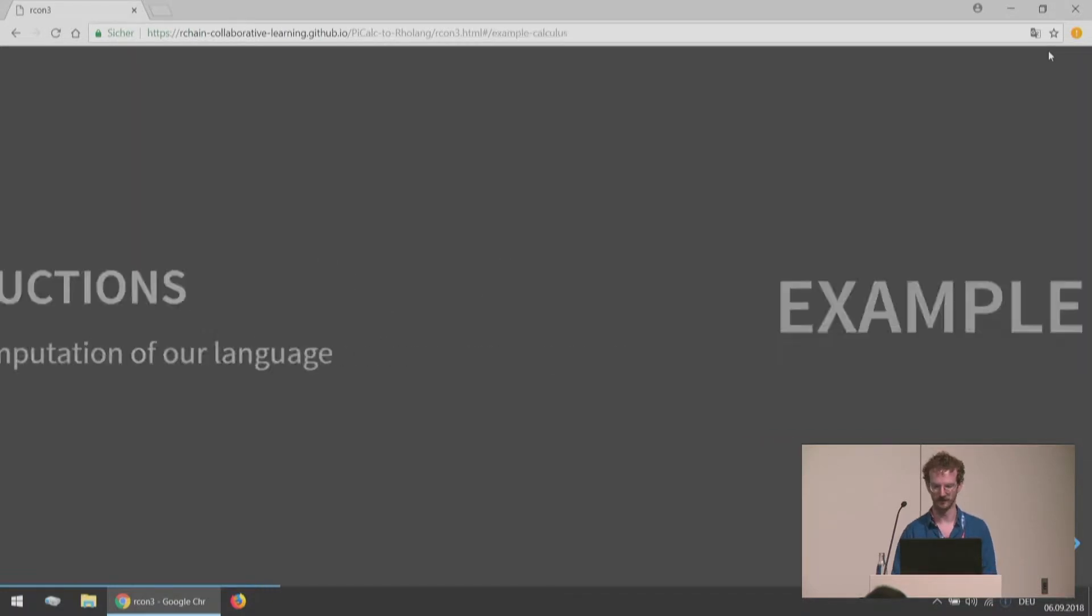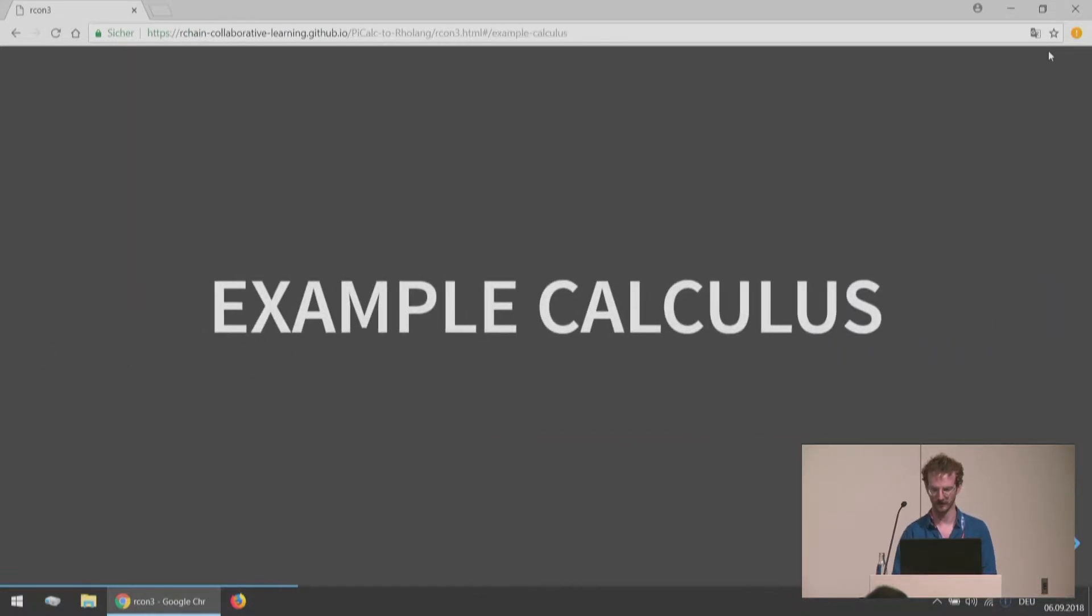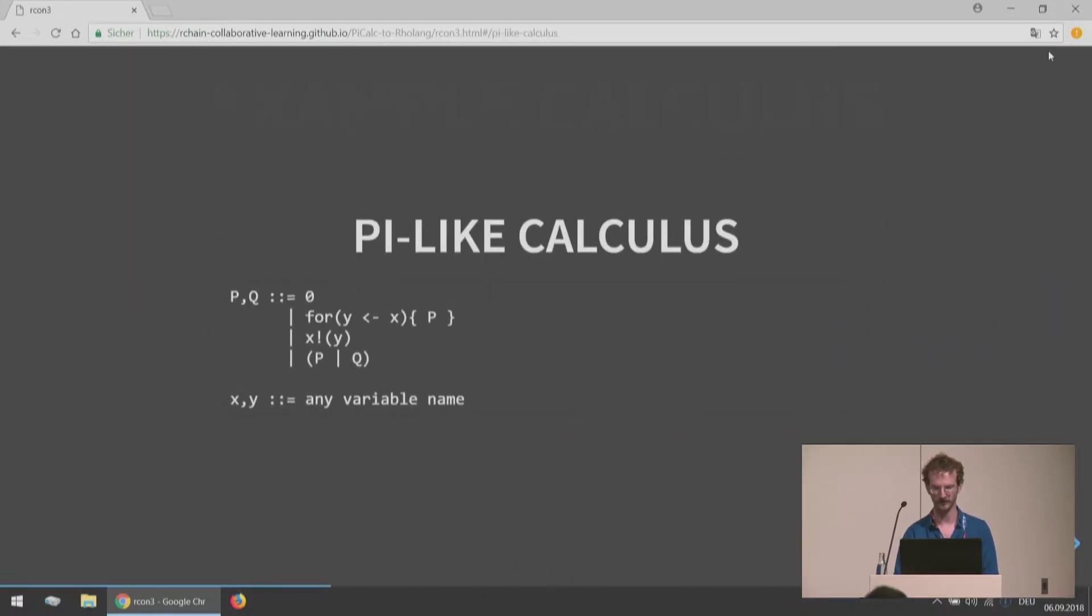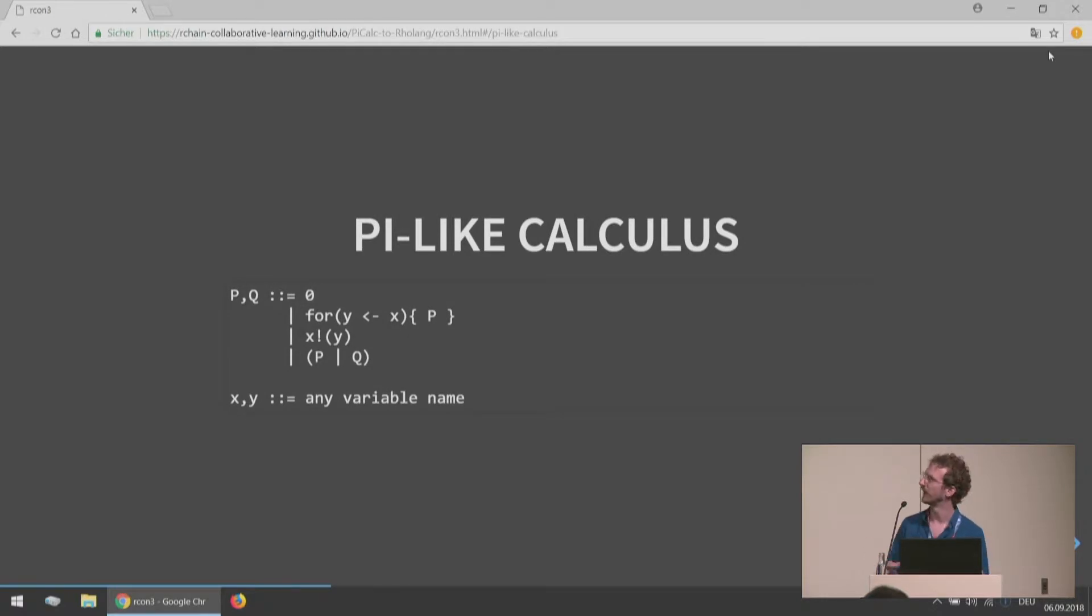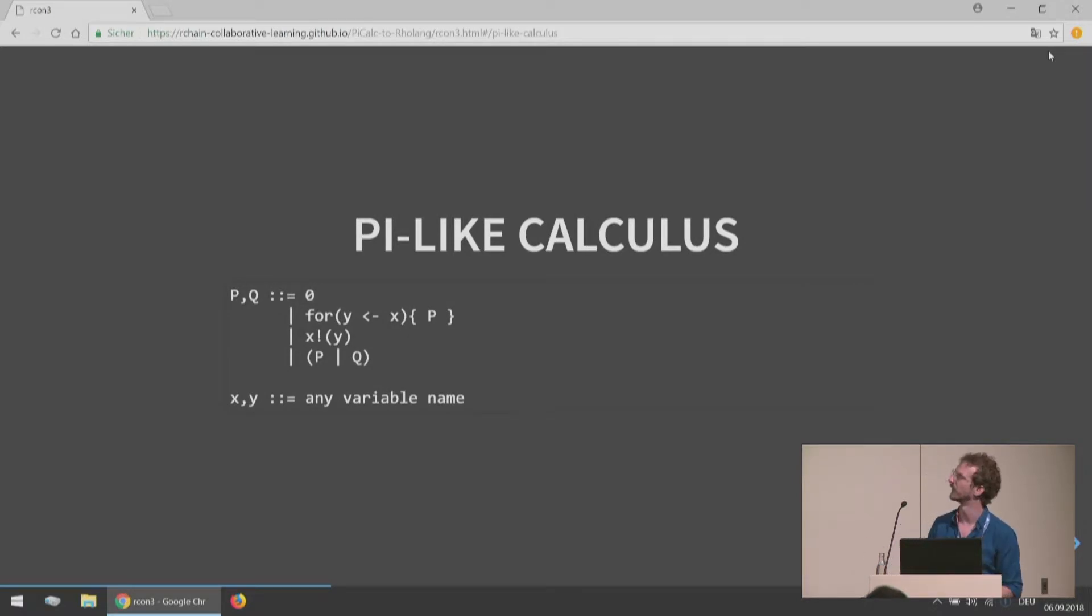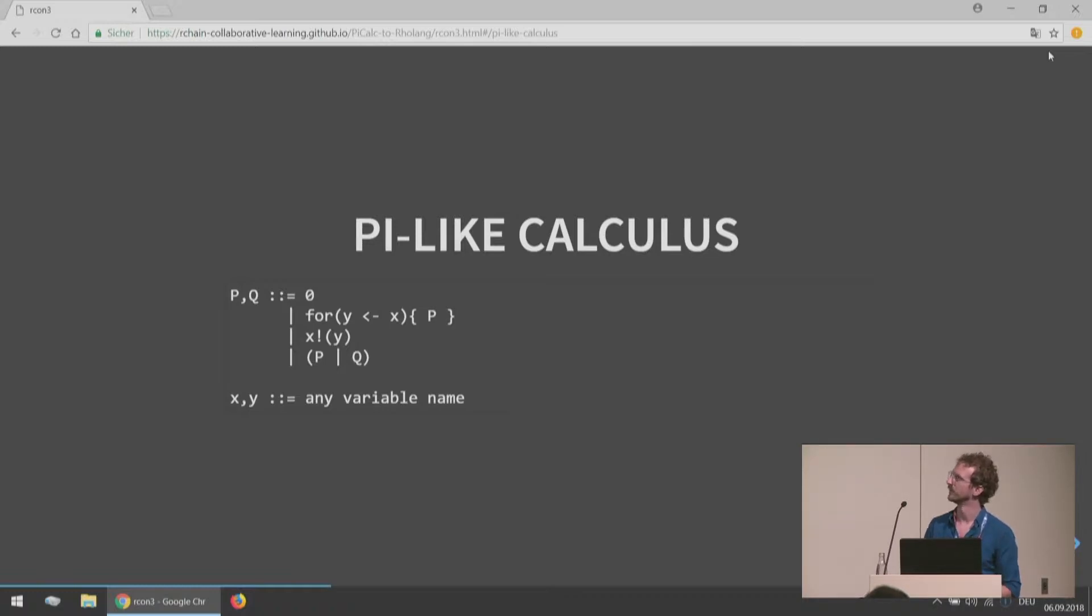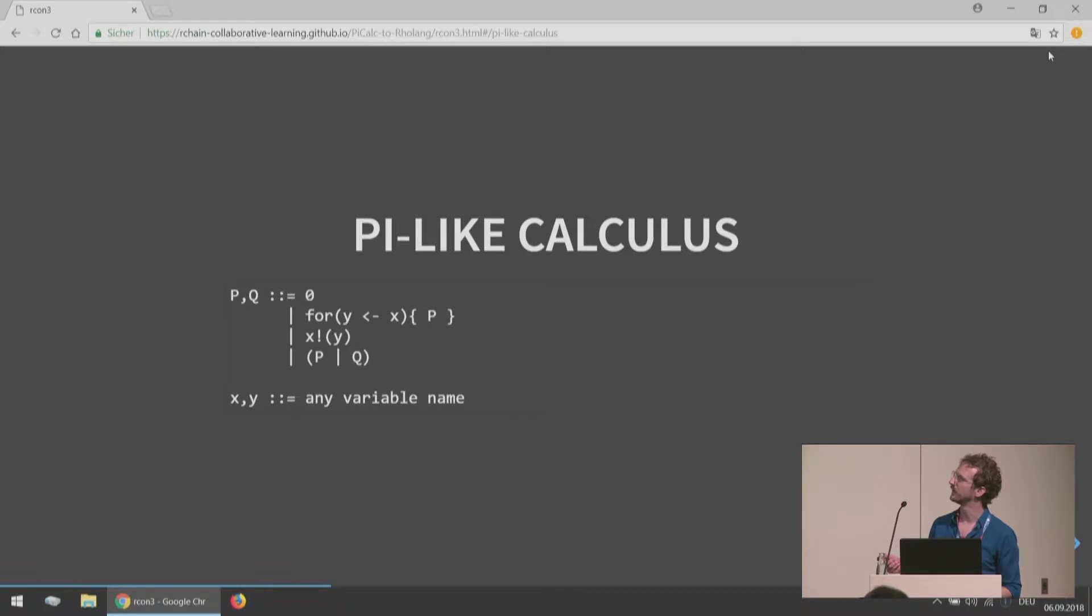The final piece is the reductions, and these encode the actual computation in our language. I want to give an example calculus. This is a sort of Pi-like calculus. It's not really the Pi Calculus, it's a stripped down version. The way we read this is we have p or q are of the form, and then for each line here it's like this zero or the thing on this line or the thing on that line or the thing on this line.